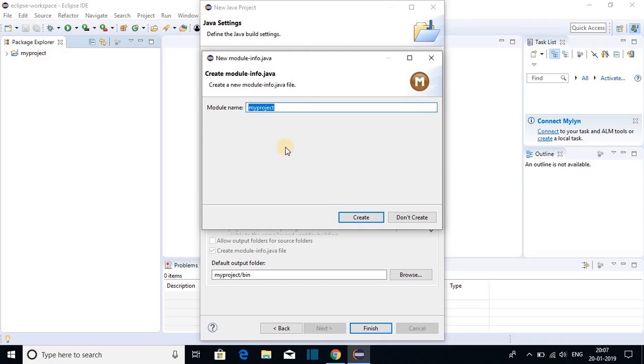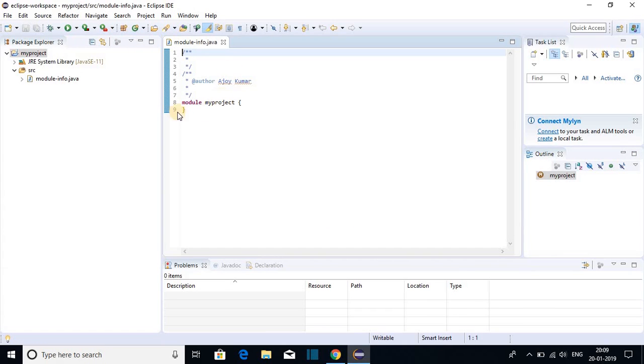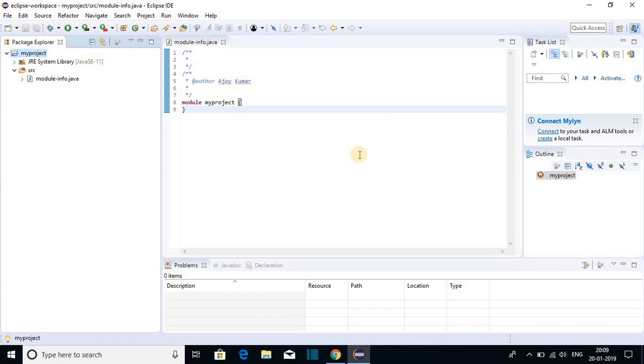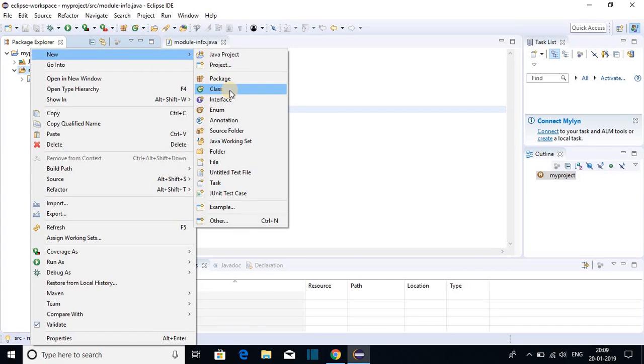And here we have to create module info dot Java. So let me name it as my project and click on create. So this is our module info dot Java folder. So now let us create our Java class. To create your Java class, just right click on this source folder and click on new and after that go to class.